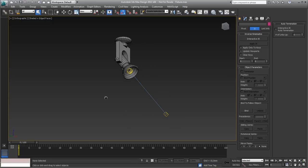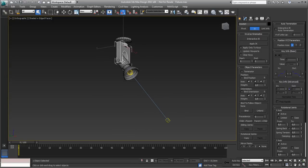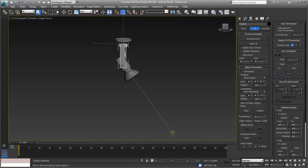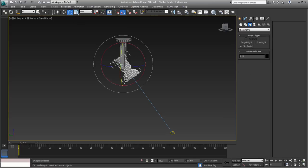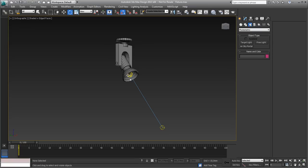So what we need is a model, and this model has to have its pivot points at the proper location, so that if you rotate stuff and do stuff, it is rotating at the proper points. Then it needs linking — that's the first part.